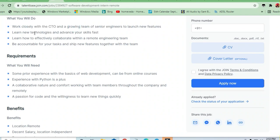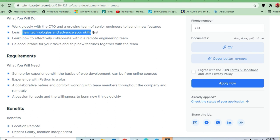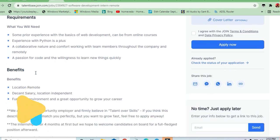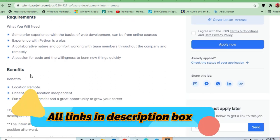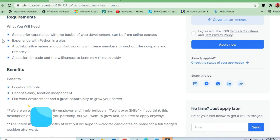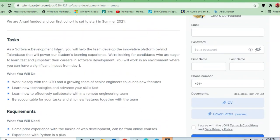You'll learn new technologies and advance your skills fast, learn how to effectively collaborate within a remote engineering team. The requirements they are asking: if you have prior experience with basic web development, it can be from online courses. Experience with Python is a plus - very good opportunity if you are a Python expert.